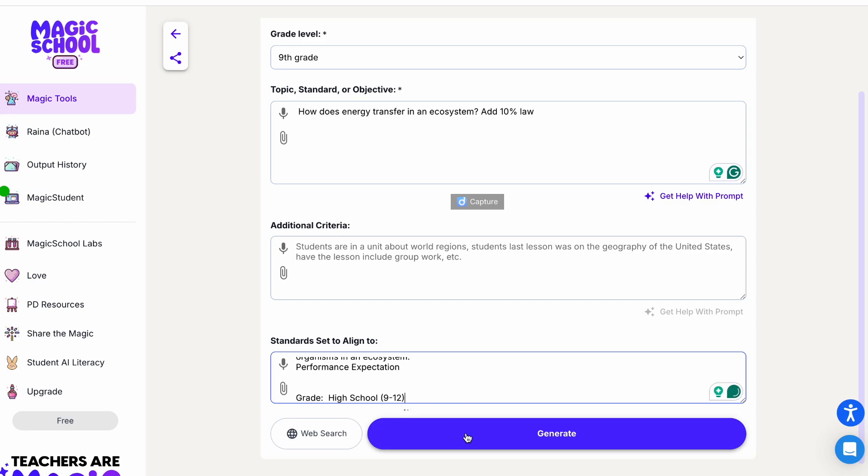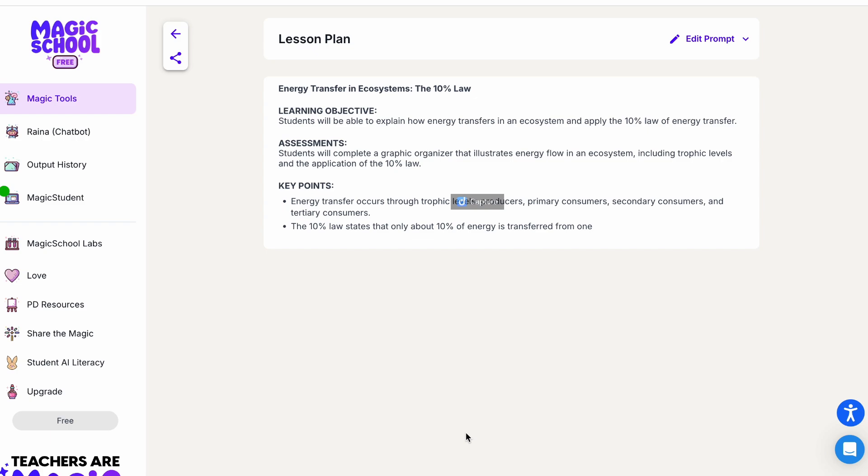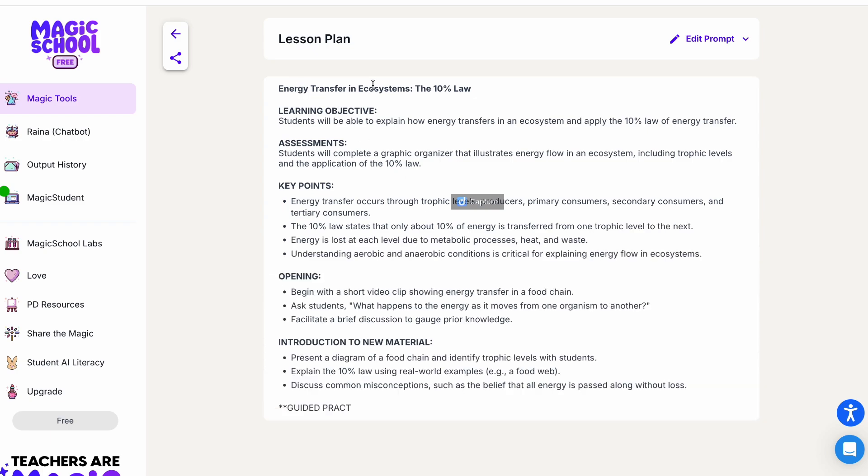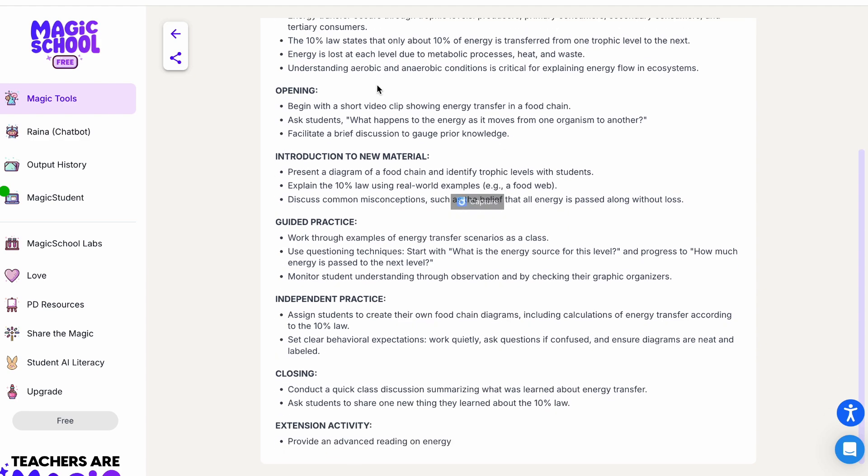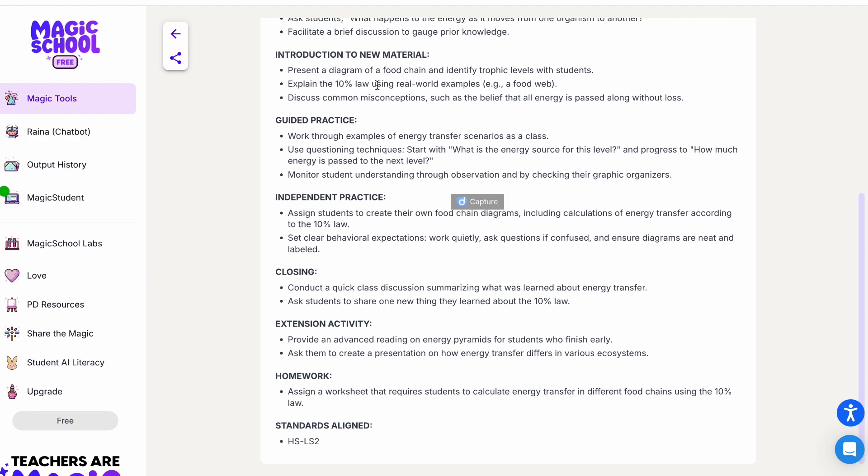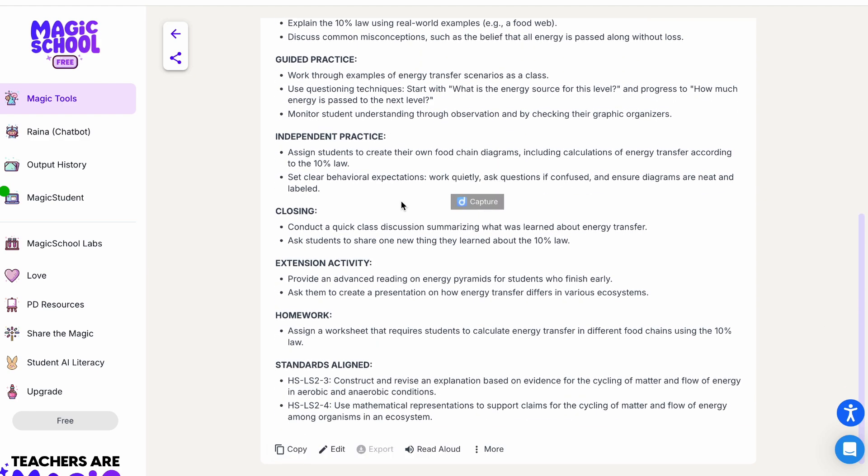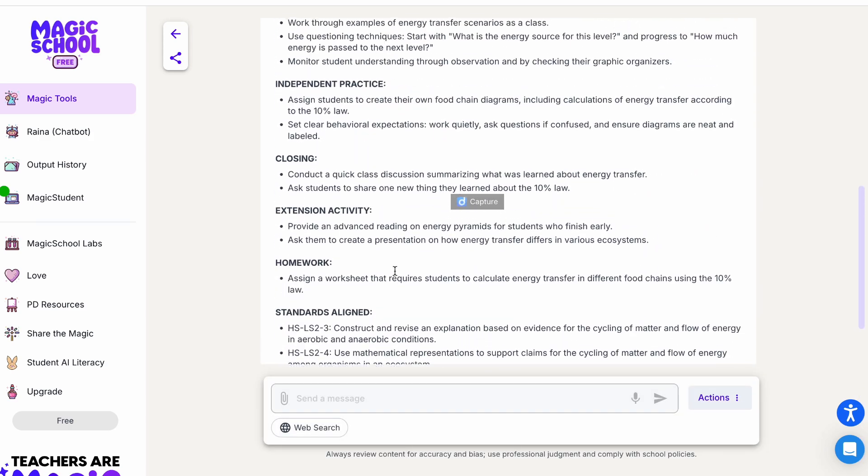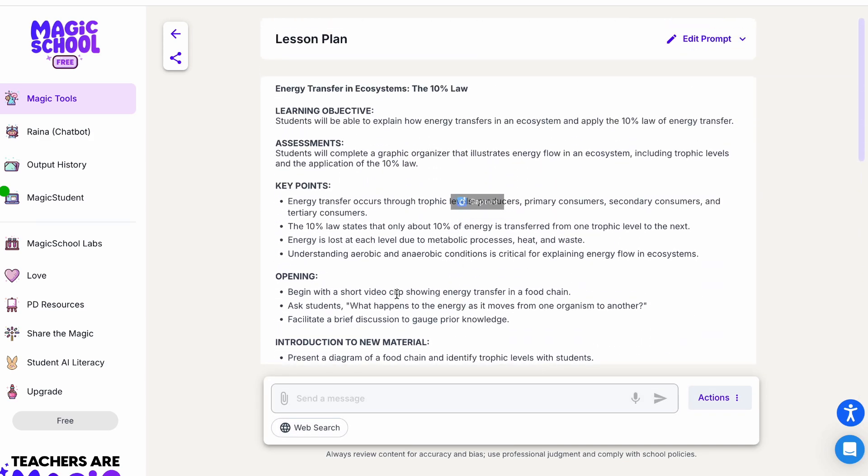Just like that, and hit generate. So here, just in a second, your lesson plan is here. It will give you the objective, assessment, key points, opening statement, introduction, guided practice, independent practice, homework, everything.